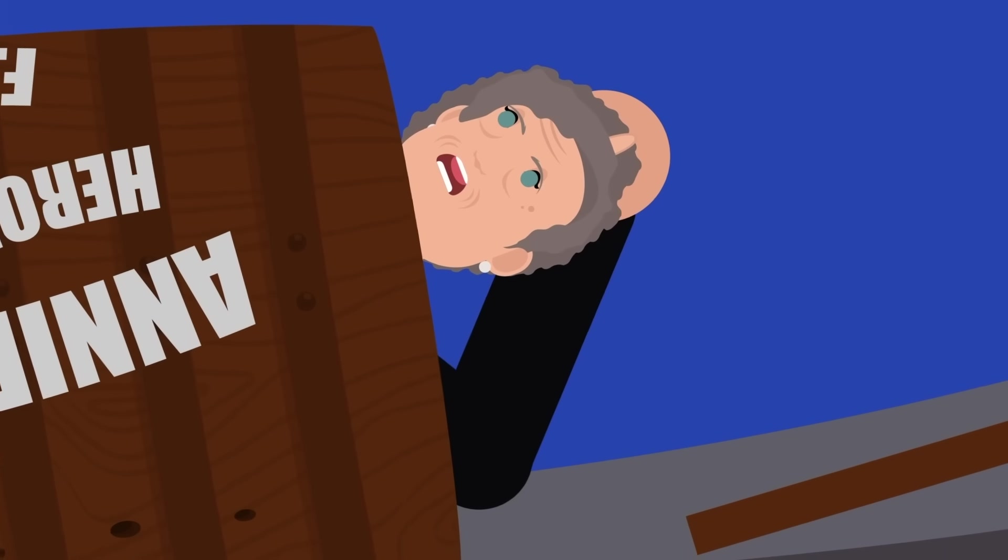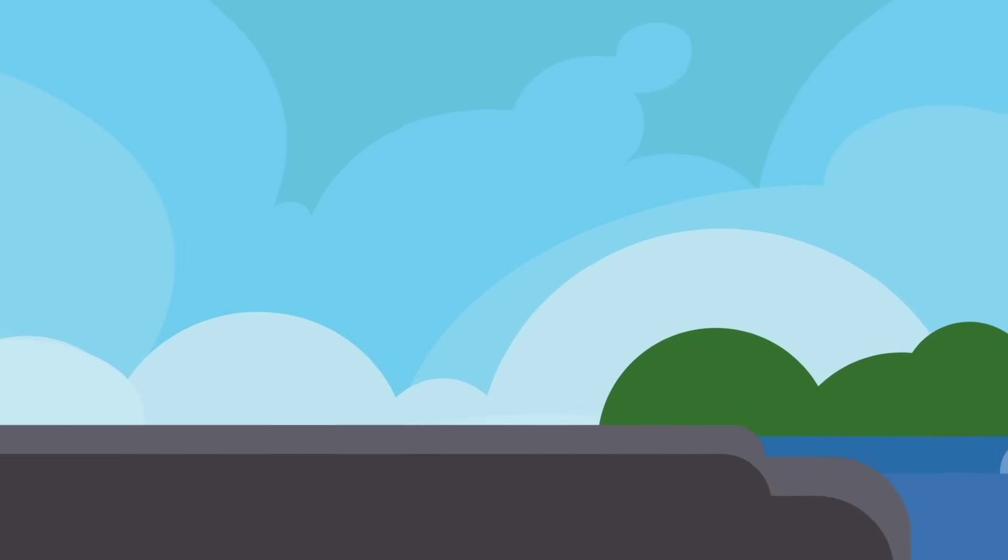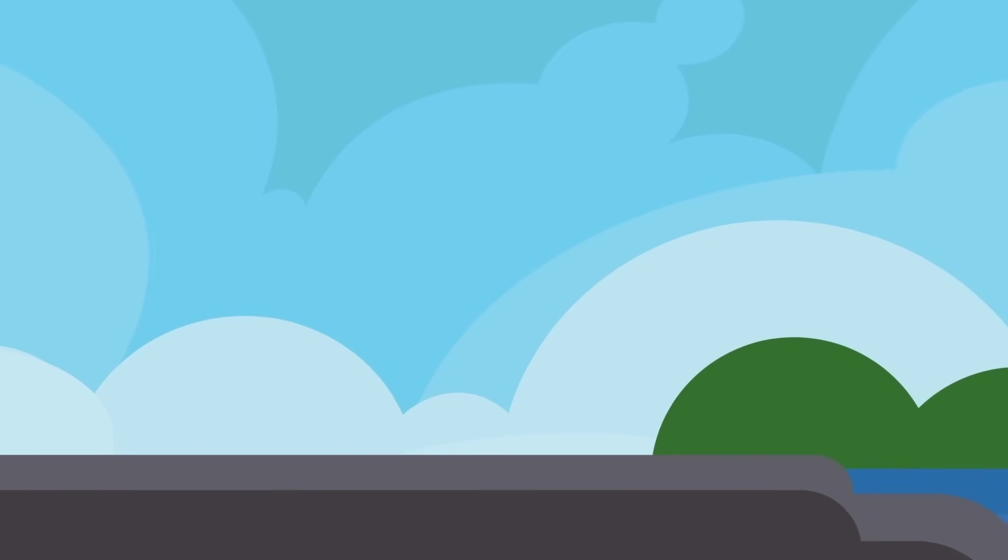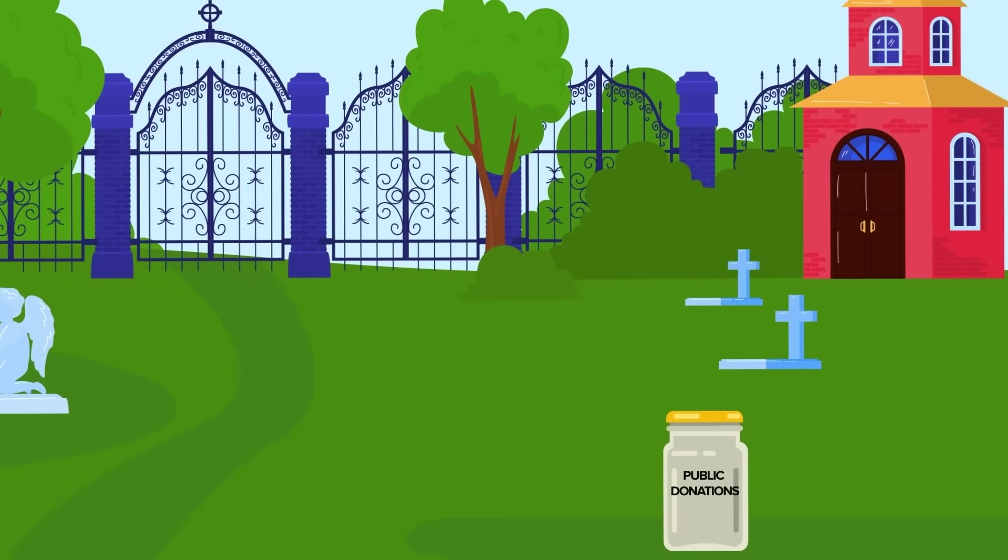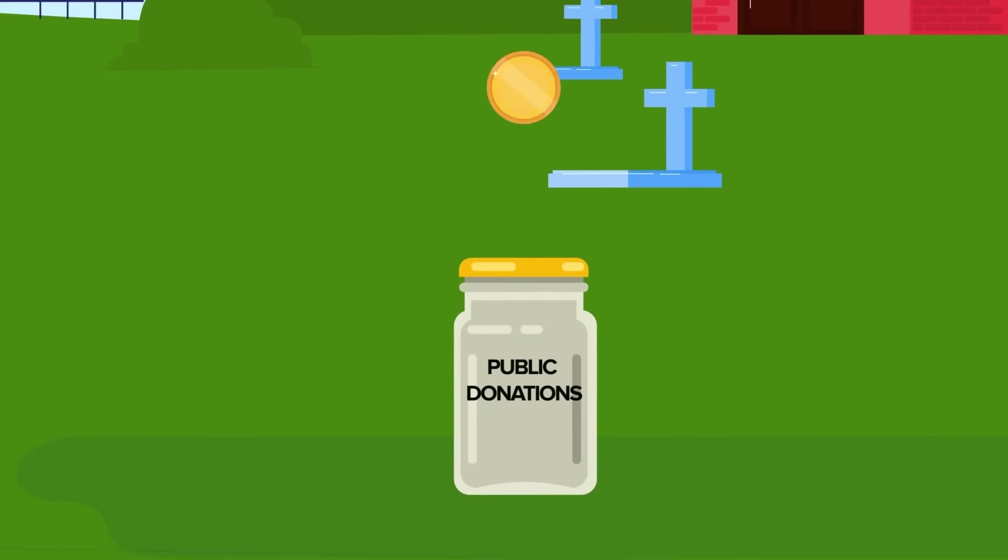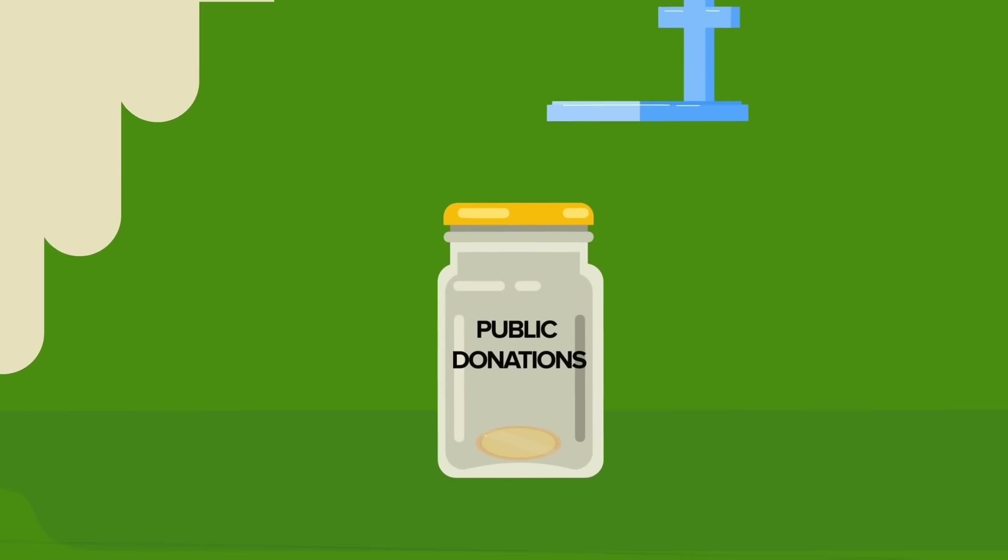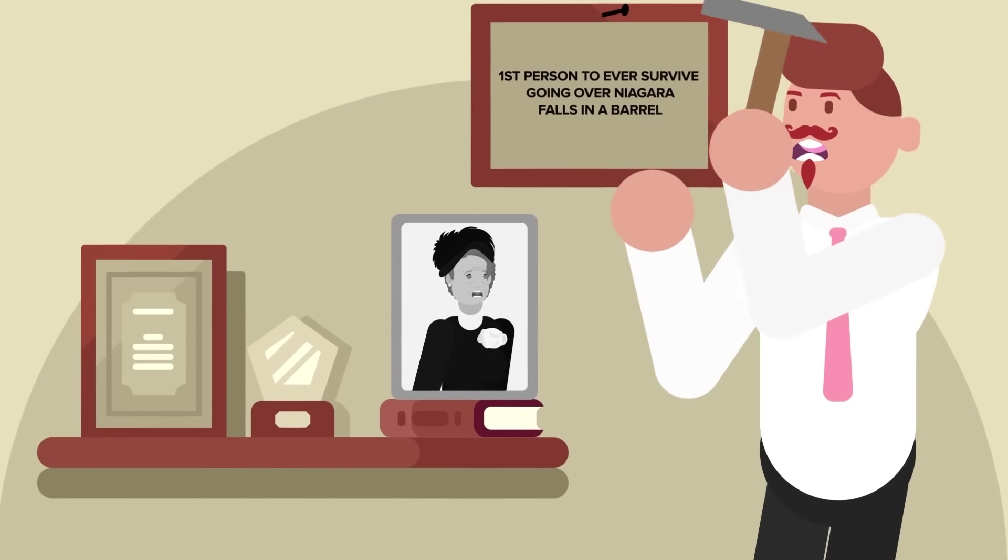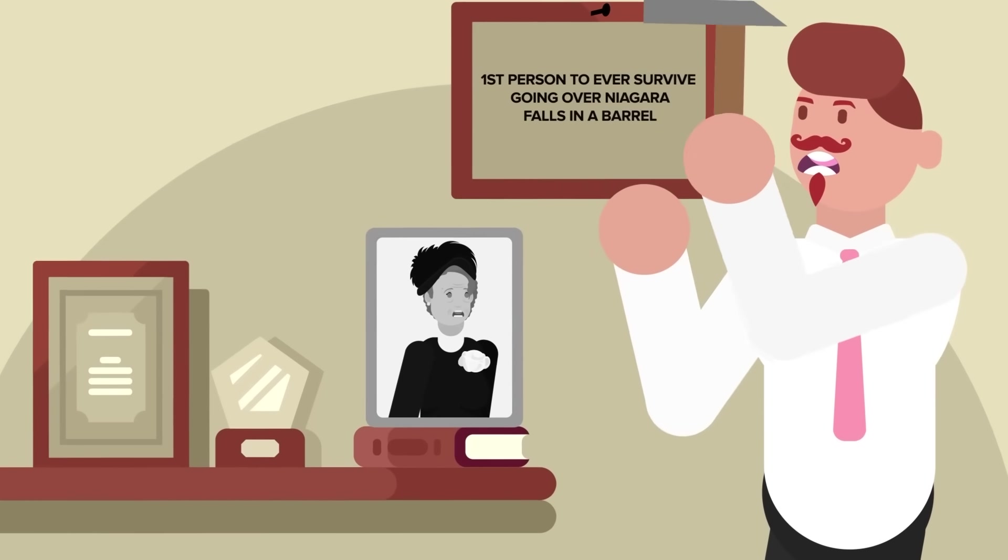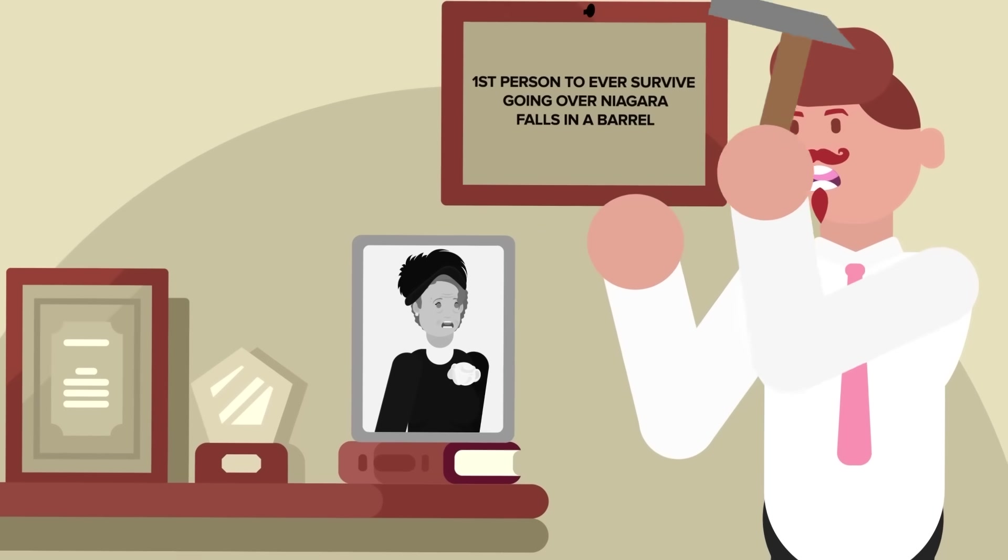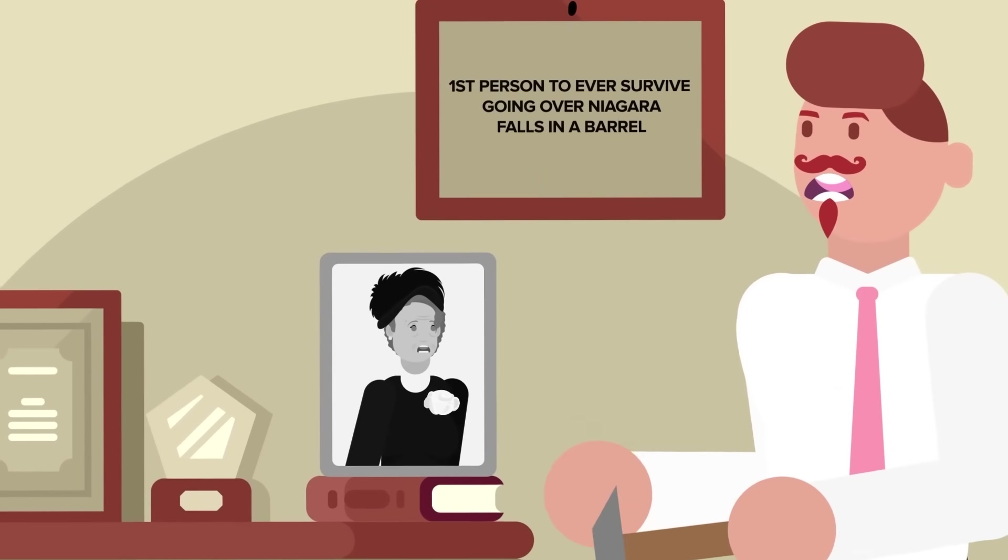However, her plan was shattered when she wasn't swarmed by fans. Annie received almost no proceeds from her stunt, and when she passed away from natural causes, her funeral had to be paid for by public donations. But the fact remains that Annie Edson Taylor was and will always be the first person to ever survive going over Niagara Falls in a barrel.